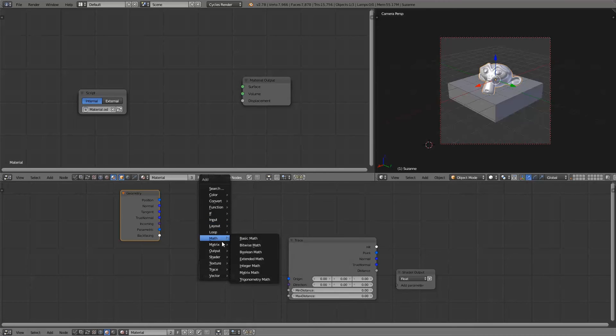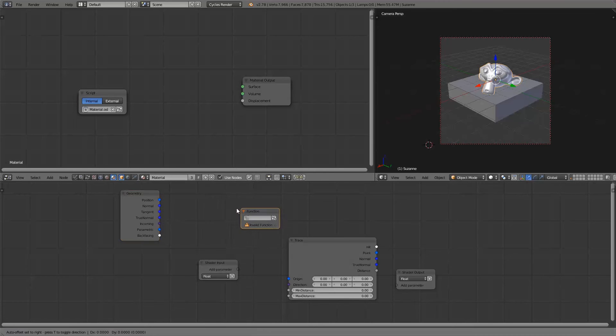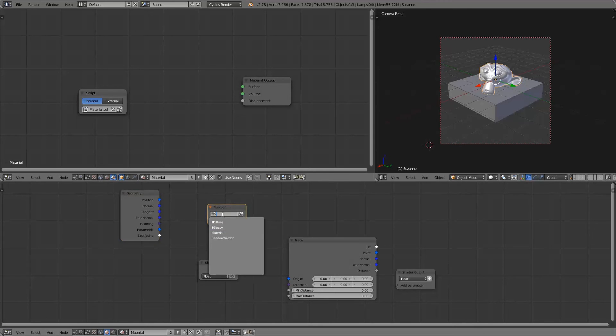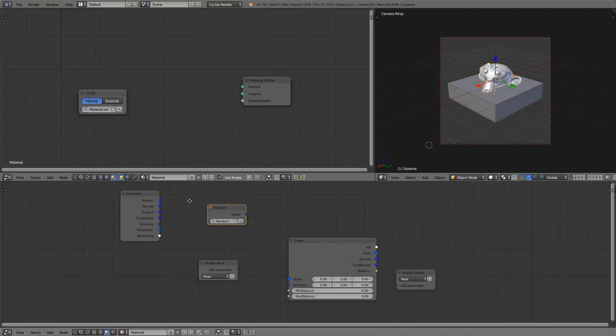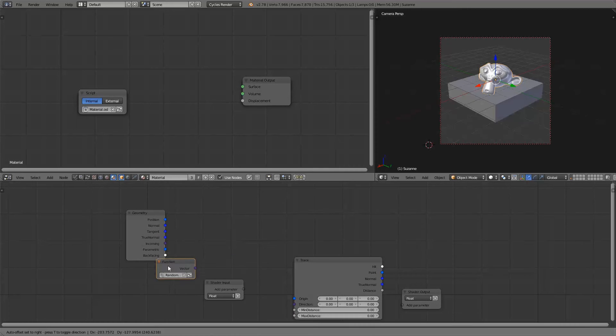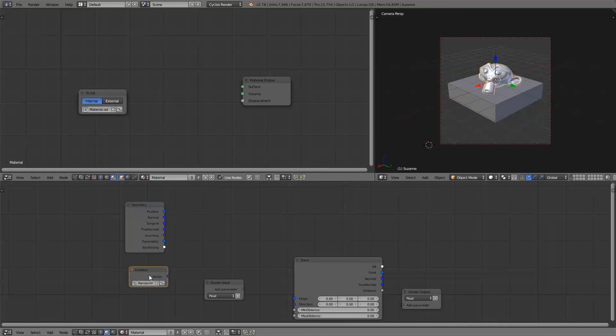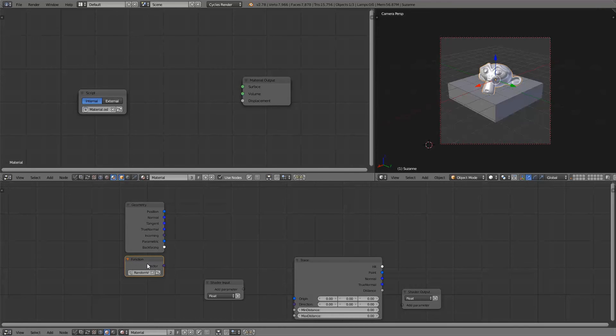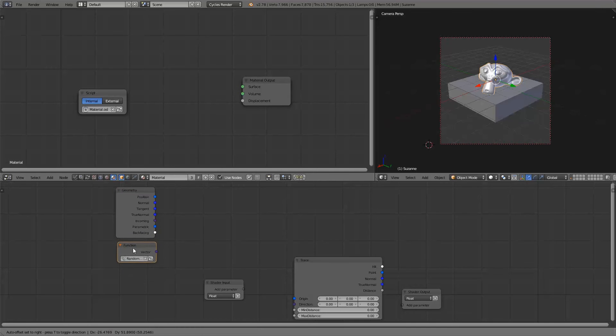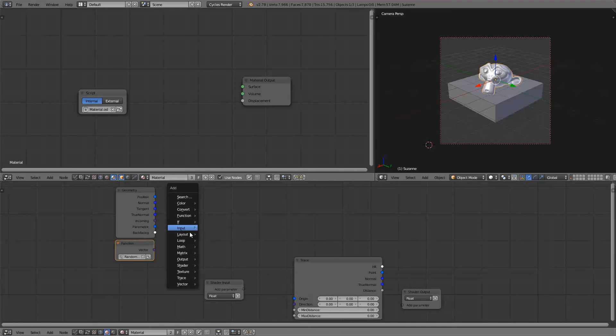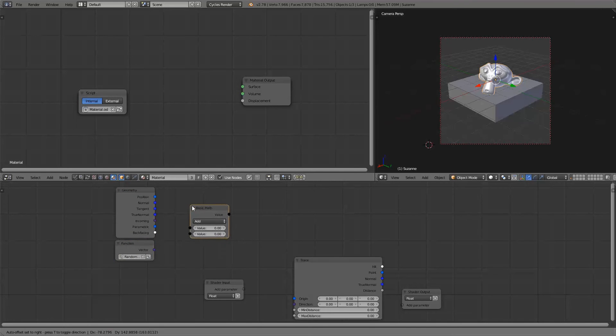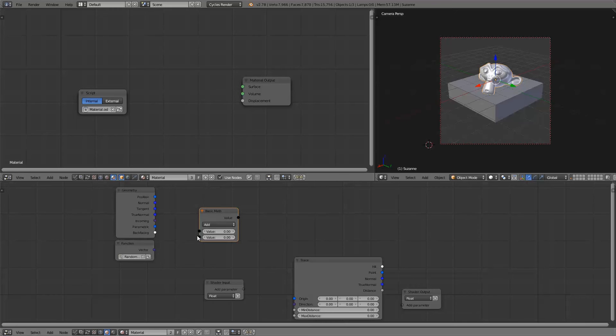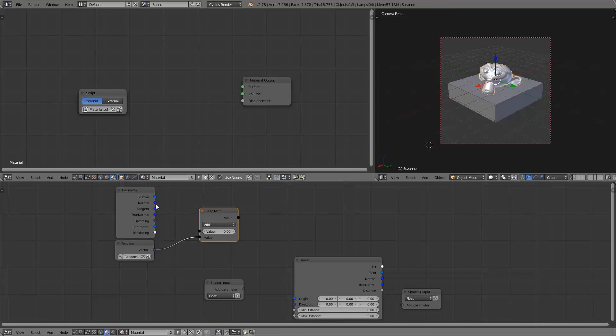I've already included it in my blend file. This function generates a completely random vector but we only want it to be in the hemisphere around the shading point and half of the vectors generated by this function will be in the wrong direction. So we'll combine it with the normal of the point that is being shaded by simply adding them together.